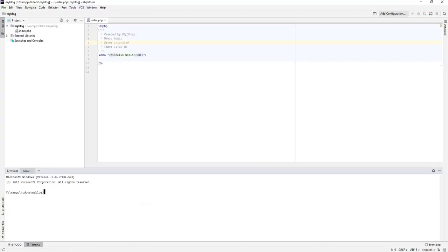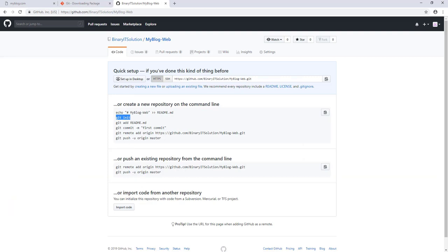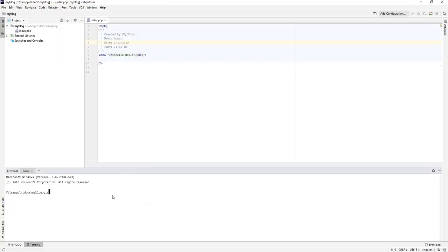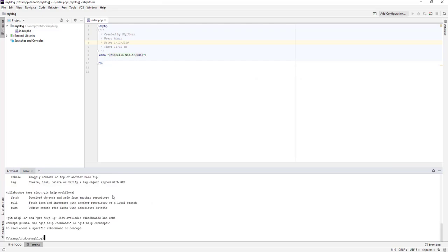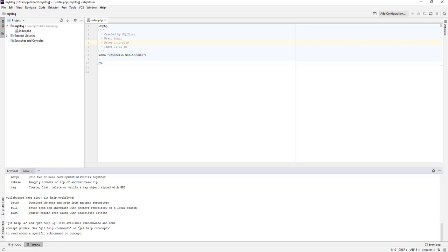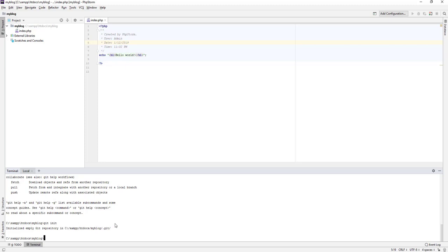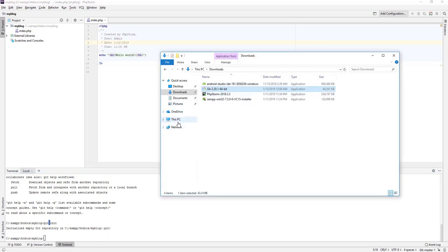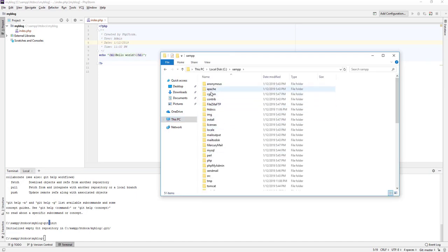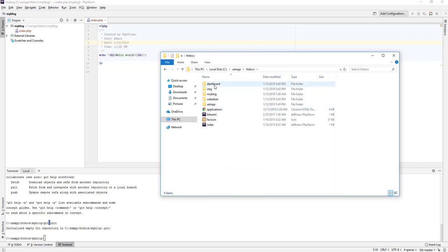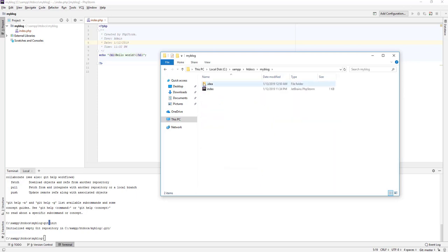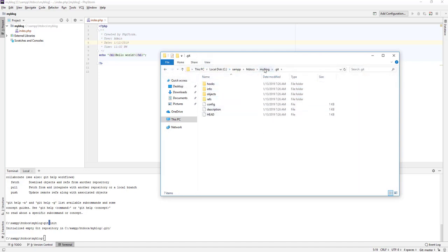Let's type our first command: git init — that initializes git. You can see it says 'C:\Users\sam\st_doc\my-blog\.git'. If you go to that path in C drive and show hidden files, you can see the .git folder initialized there.